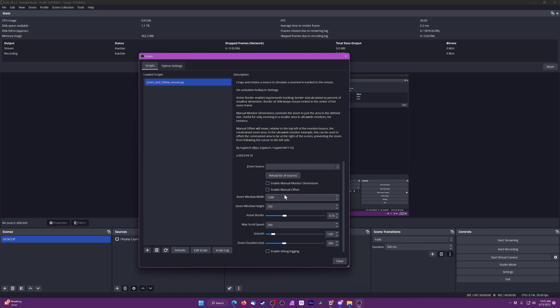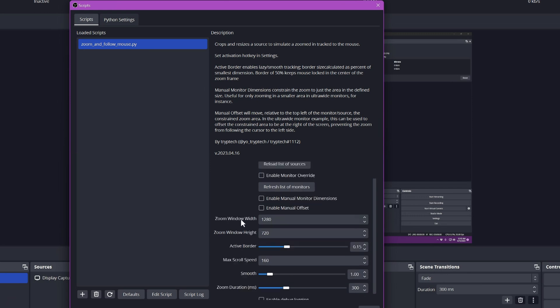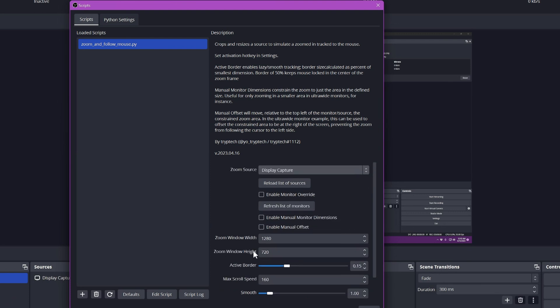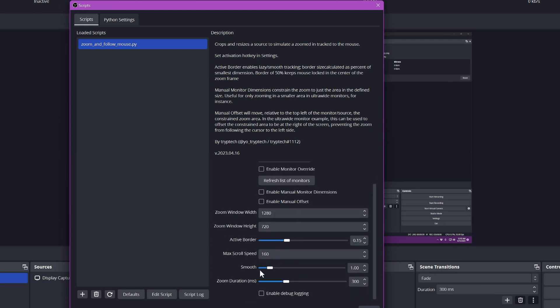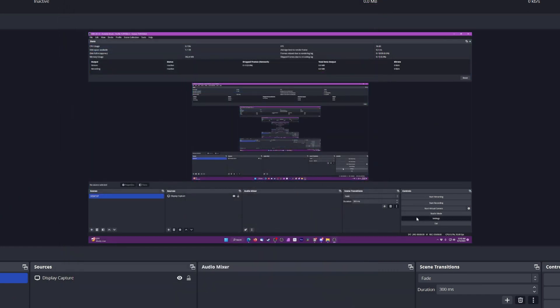In the Script settings, choose the source that you want to zoom into. This would normally be your display capture source, but it could be a game source if you wanted to do a cool zoom-in effect when you're sniping or something weird. Here, you also change the size of your zoom window, set Stretch to Inner Bounds, and now you're ready to rock.